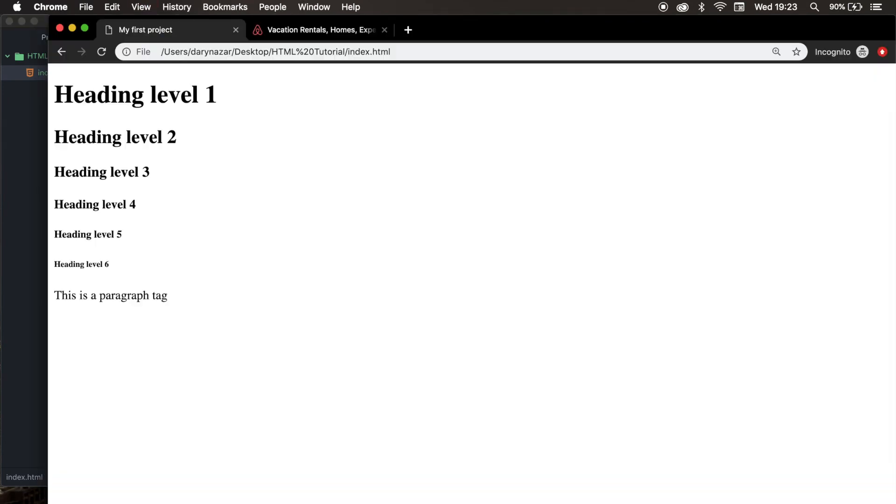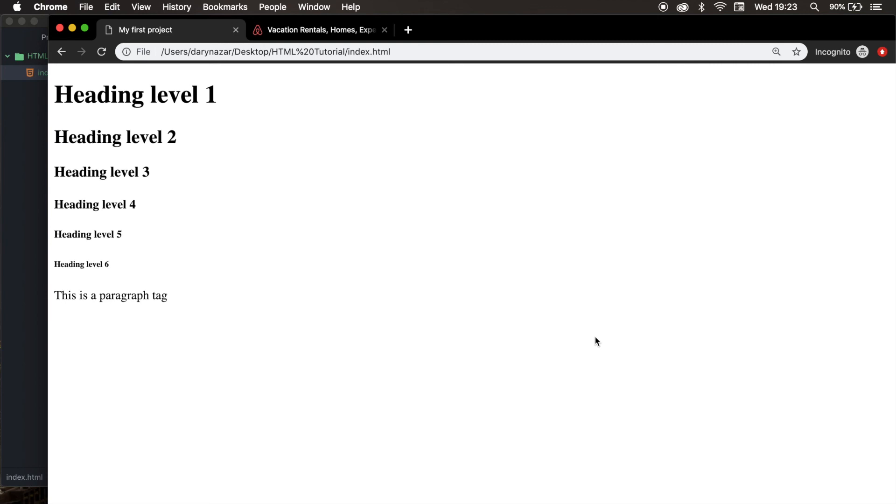Save it, refresh the browser. And now, you can see that the output is different than the heading tags. Because if you look at it, there's way more space added at the top and at the bottom. And that's because the paragraph tag basically adds margin around it. And I know that we haven't talked about margins yet, but we will do it later on.